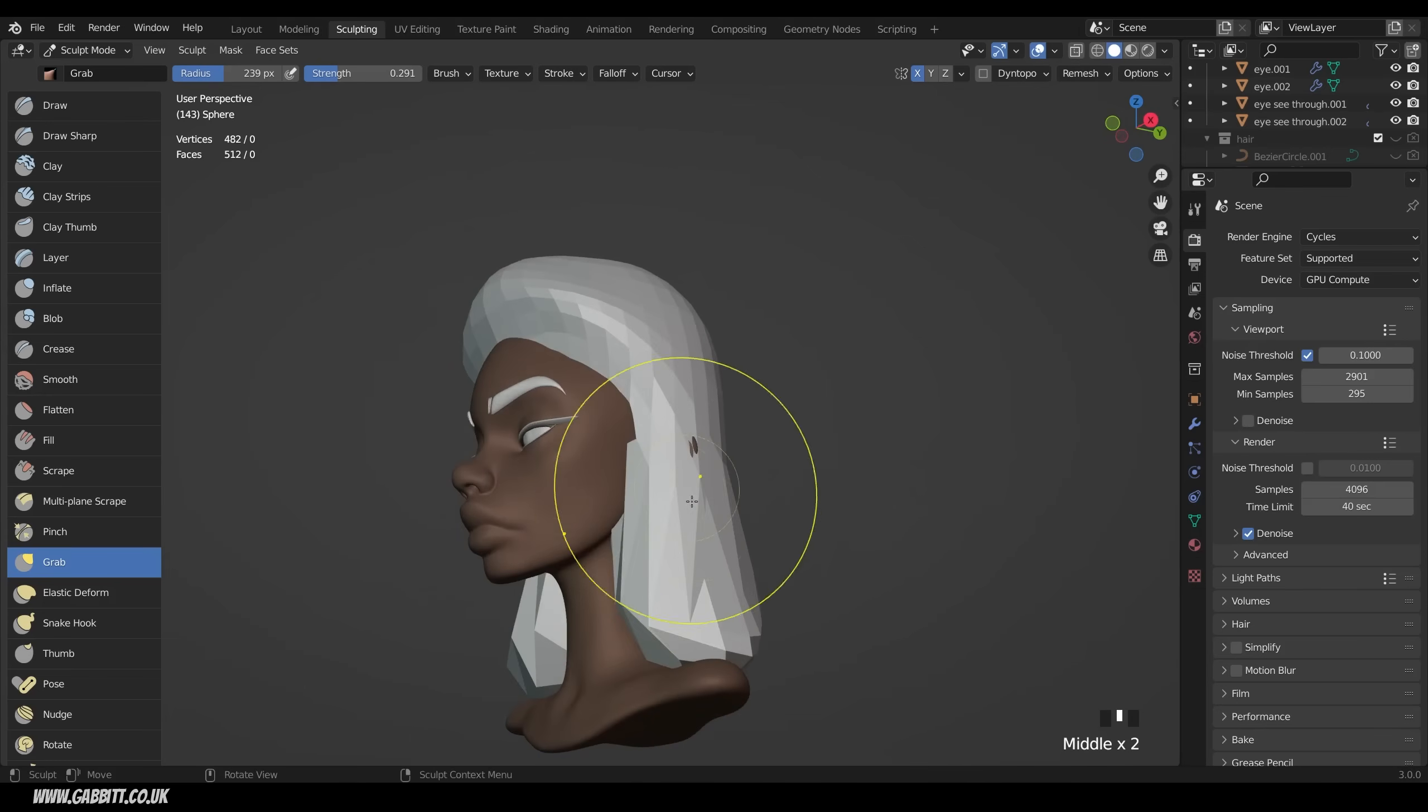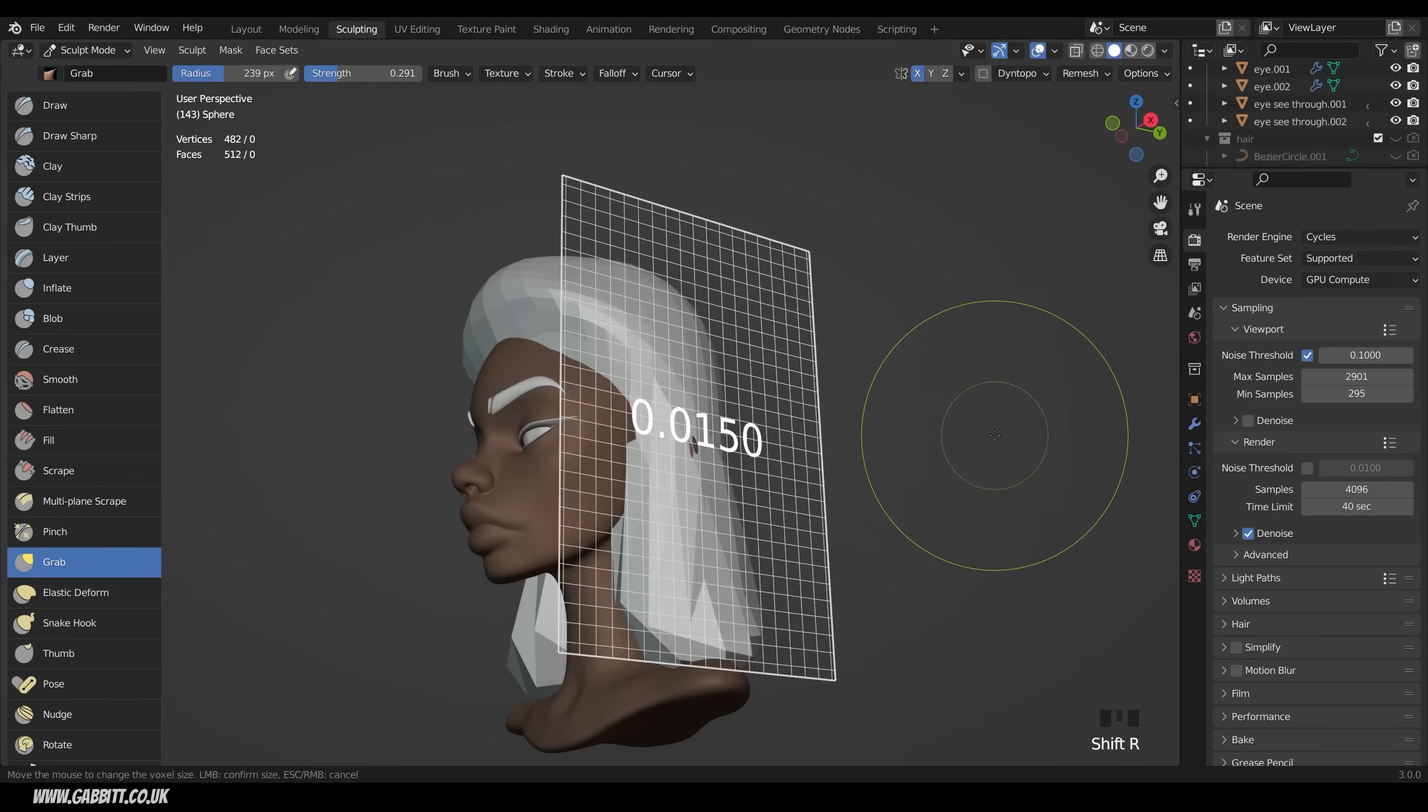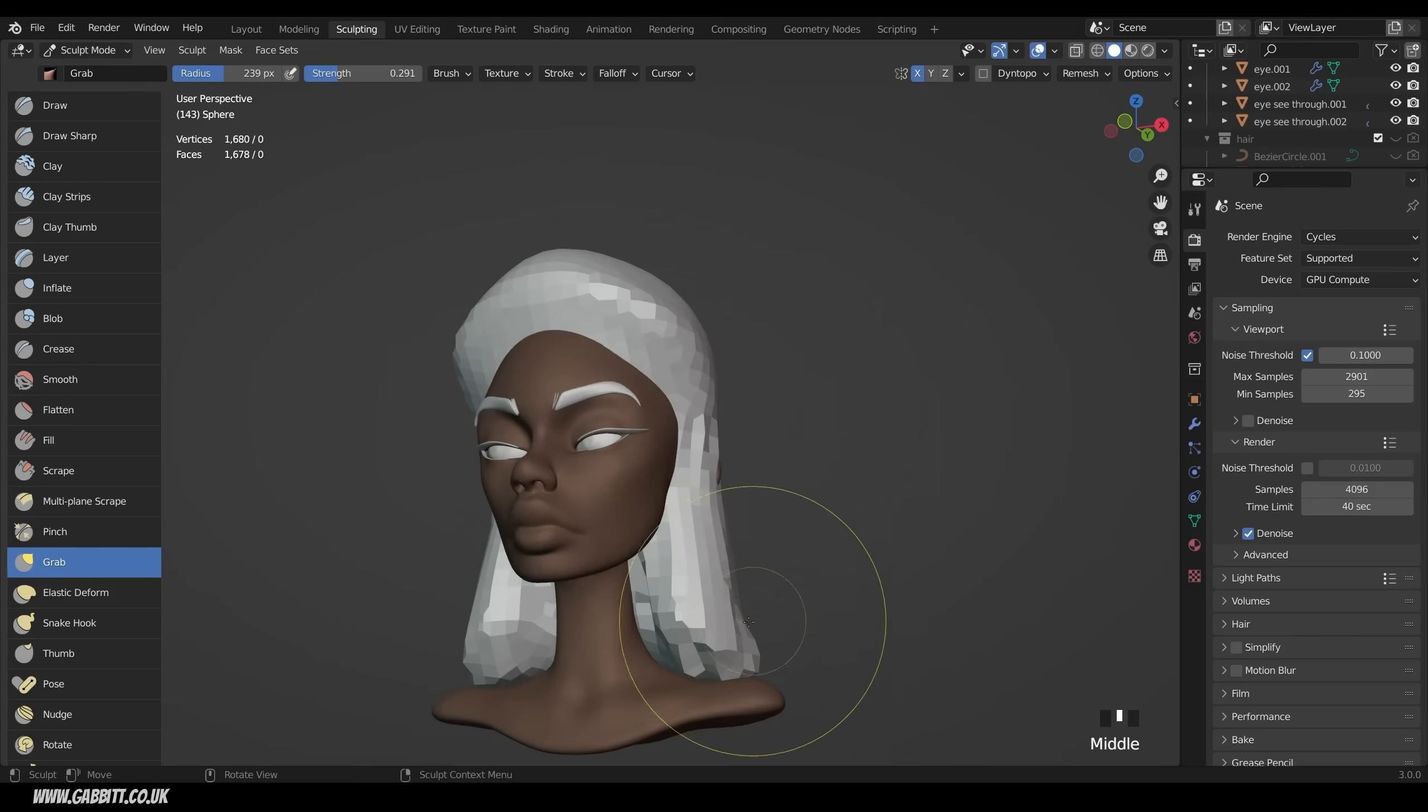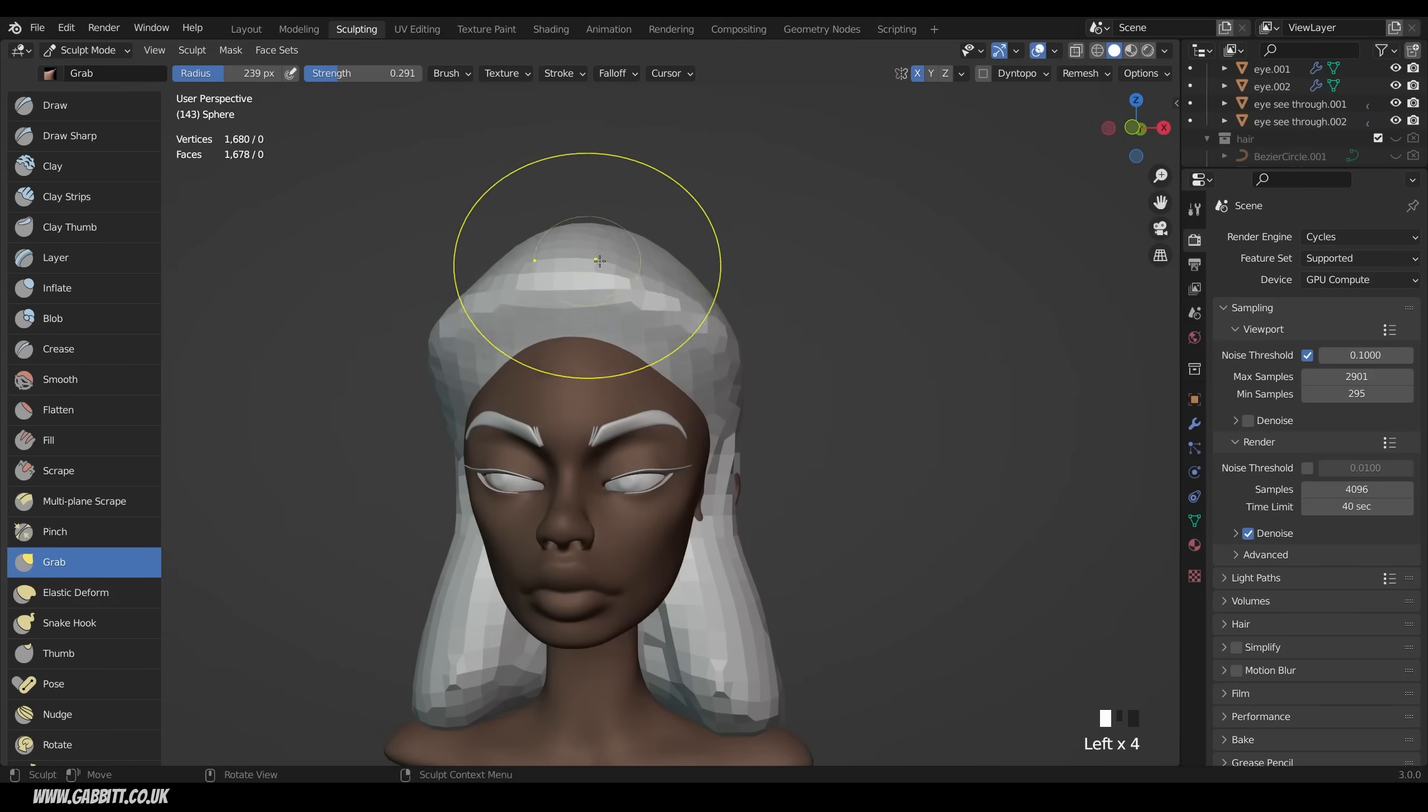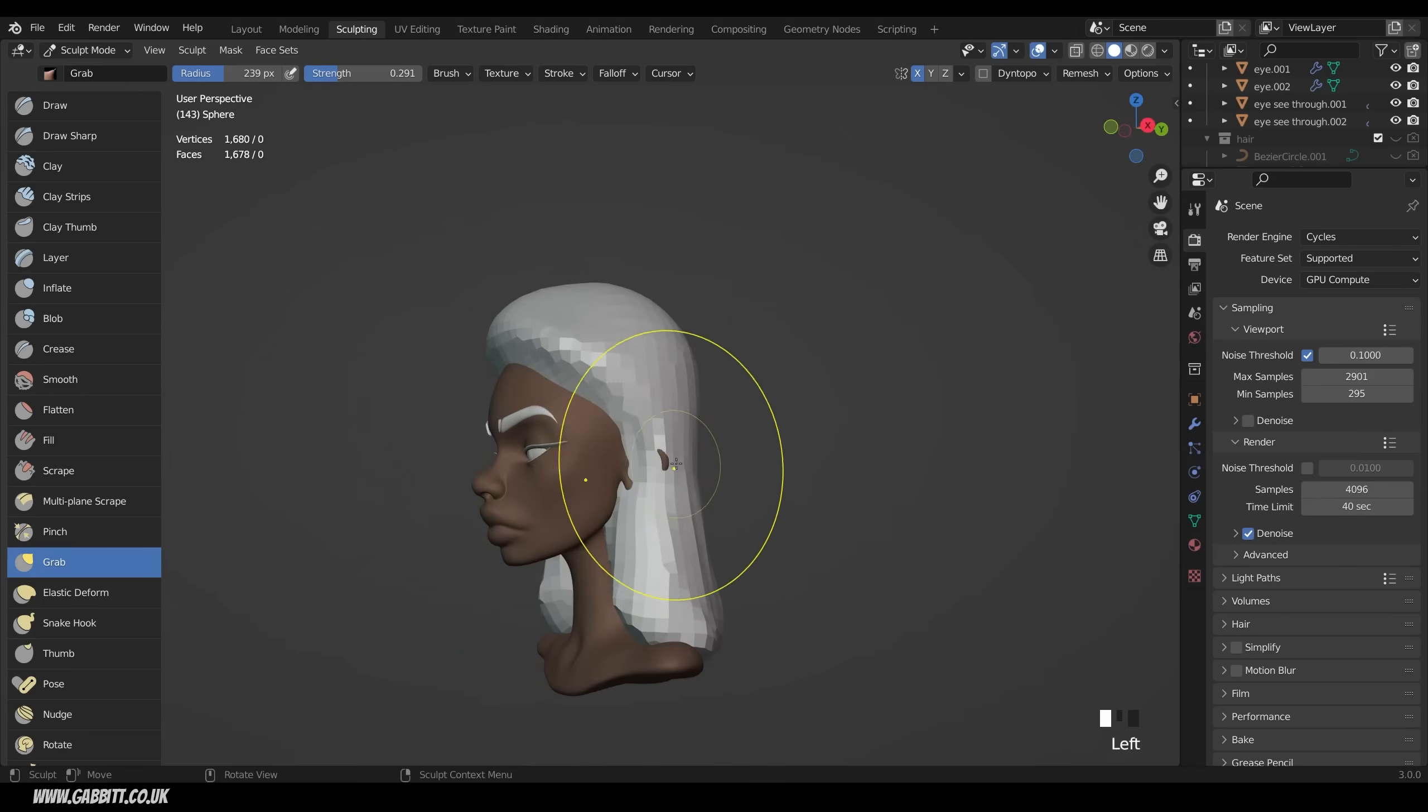We're getting a lot of stretching now, so I'll need to do a remesh. Shift R to look at the voxel size. Let's bring that down to somewhere around here. The voxel size is the size of your faces that it's going to remesh to. So don't look at the number I'm using, look at the size of the squares. Nice and big still, so our smooth brush and other brushes will still have a strong effect. Then Control R to do the remesh.